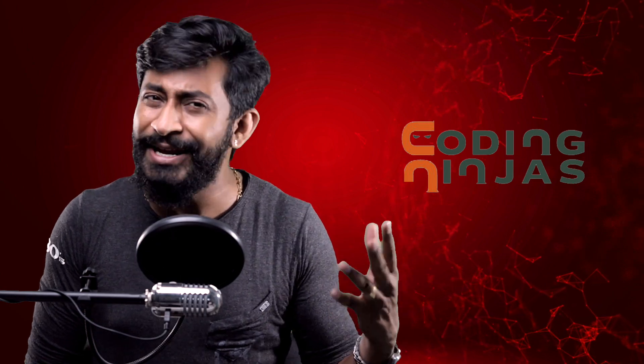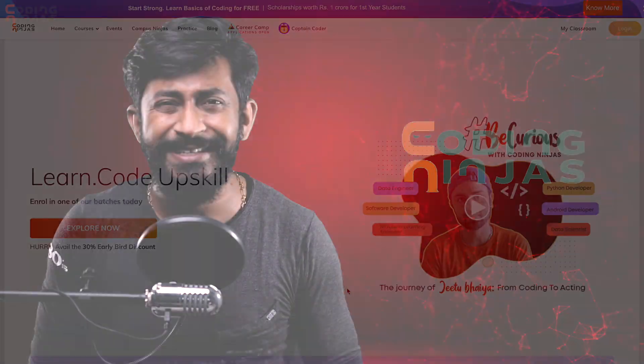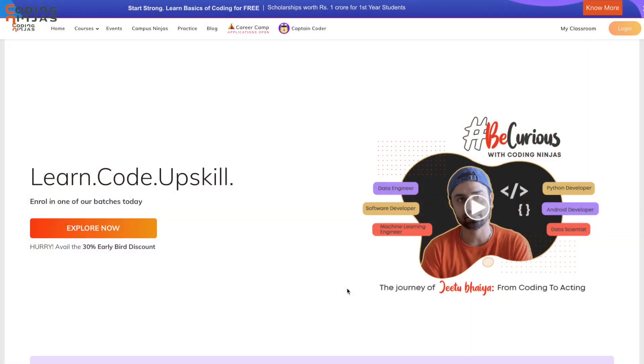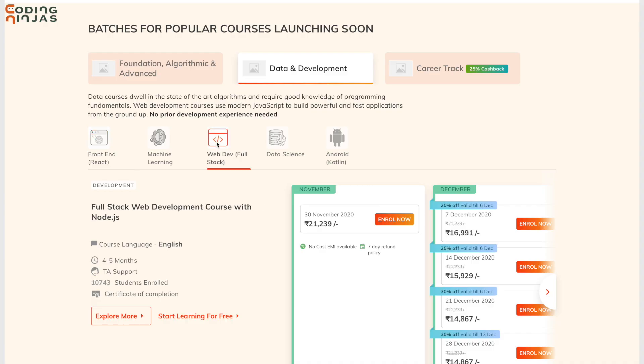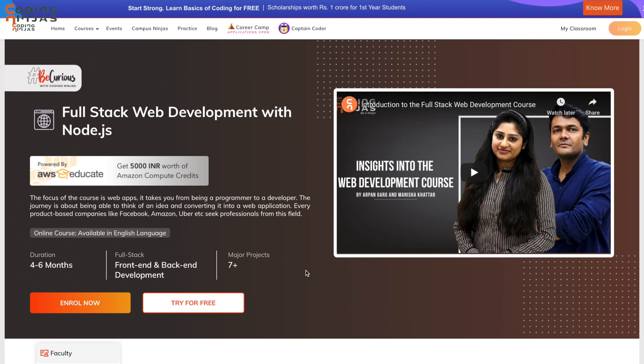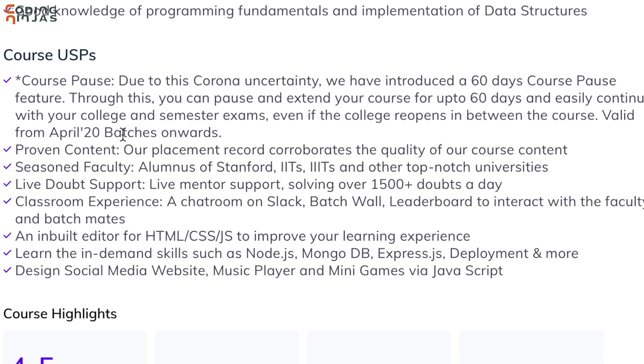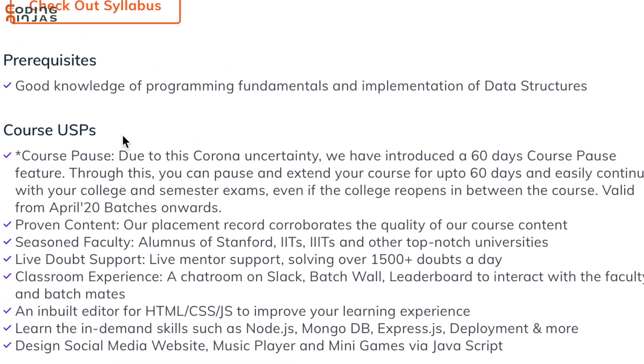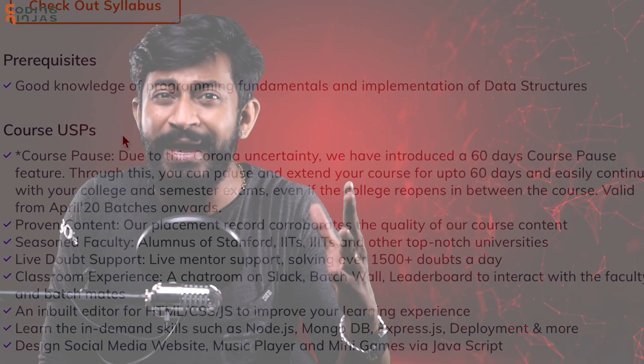Well I can suggest you one platform called Coding Ninjas that has several online courses. Here we have a course called Full Stack Web Development with Node.js in which you will not only be learning about JavaScript and Node.js but also you will be learning about CSS, Advanced CSS, HTML, jQuery, MongoDB and so many other things that will make you a complete full stack web developer.